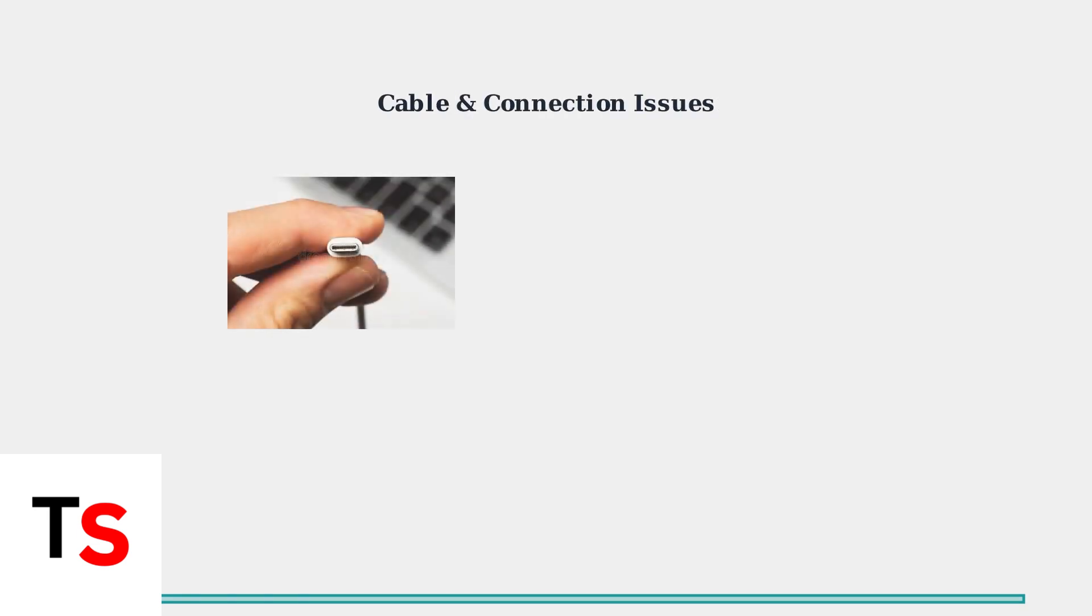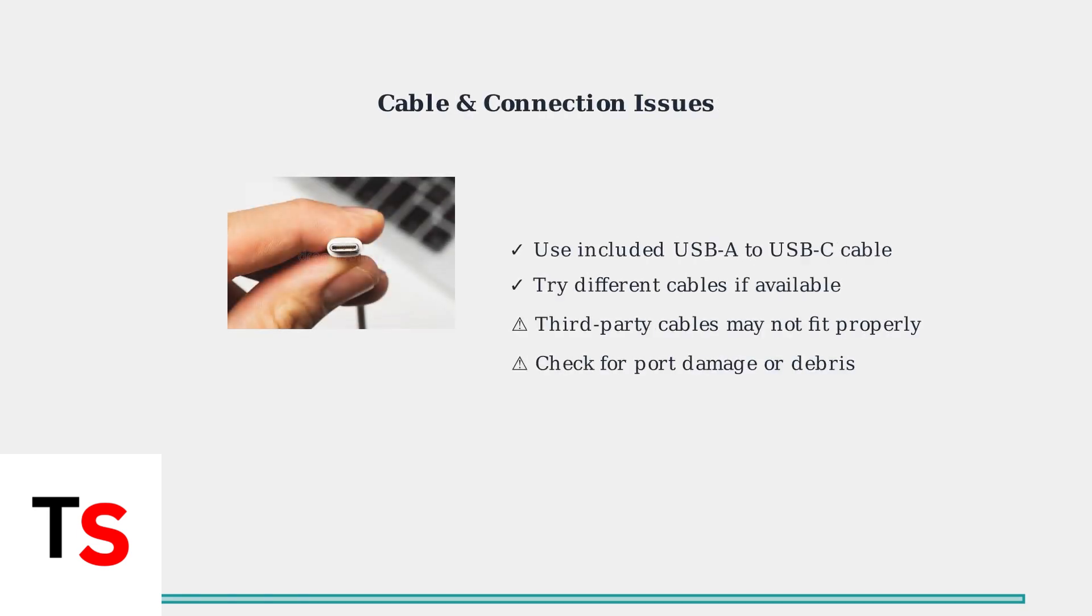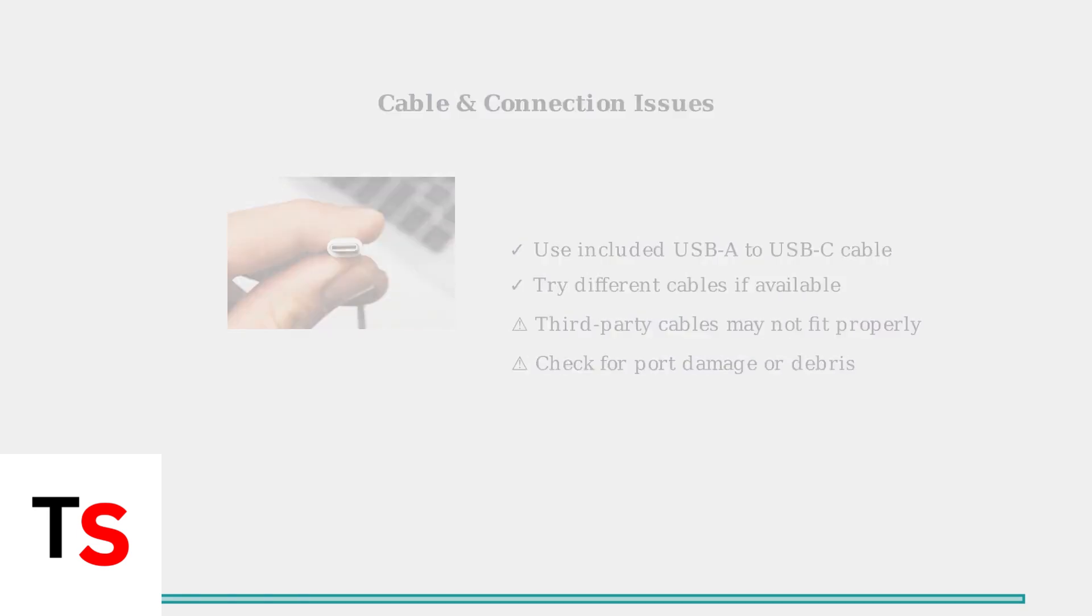Try different USB-C cables and power sources. Some third-party cables may not be fully compatible due to molding around the controller's ports. The included cable is your best bet for reliable charging.